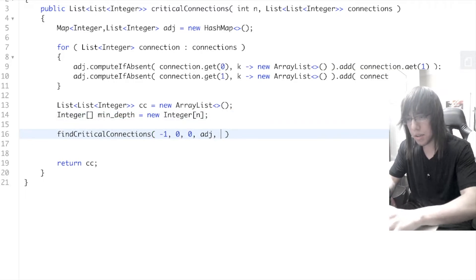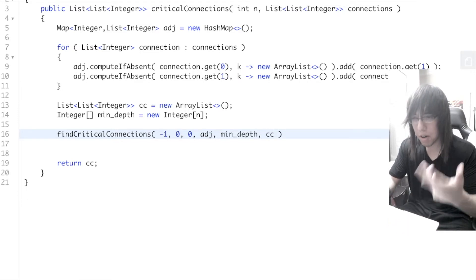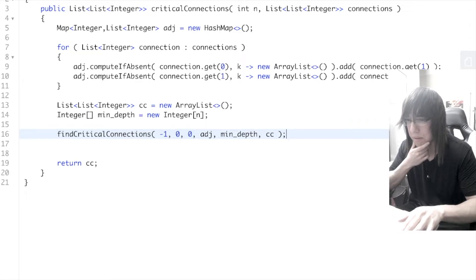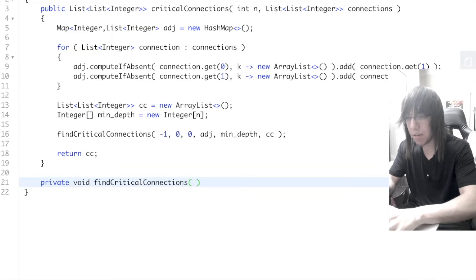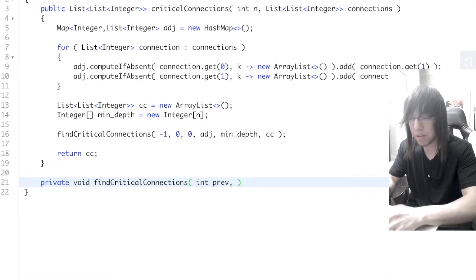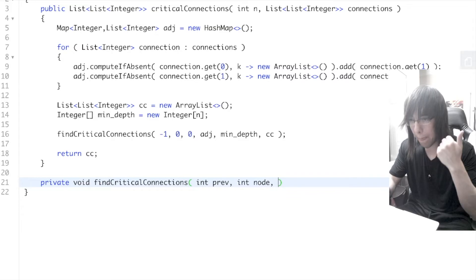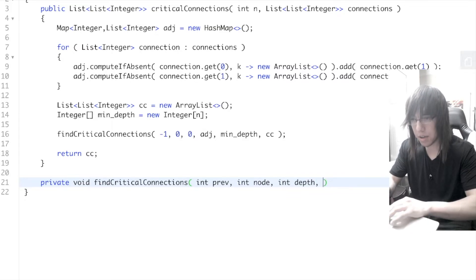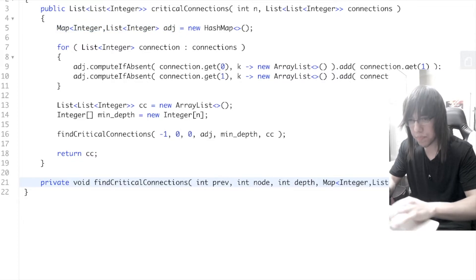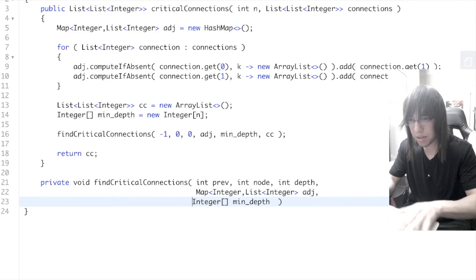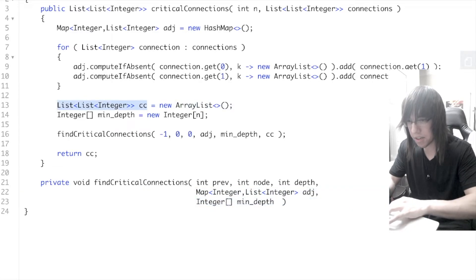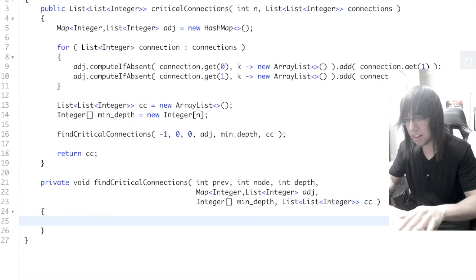We pass minDepth and the critical connections list into the DFS call. Now let's write the private void findCriticalConnections method. Parameters: previous node, current node, depth, adjacency list, minDepth array, and critical connections list. That's the method signature.